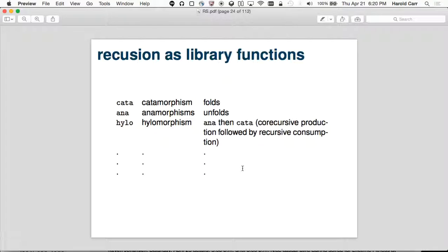Now we're going to actually start using these things with recursion functions from the library. The three I'm going to talk about are cata, ana, and hylo. Cata is catamorphism — just a fancy name for fold. Anamorphism is a fancy name for unfolding: given some value, unfold it into something else. And hylomorphism first does an anamorphism, and after that does a catamorphism. There are a lot of other ones, but we're not going to go into those tonight.